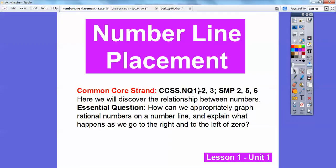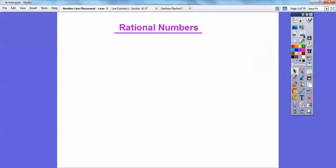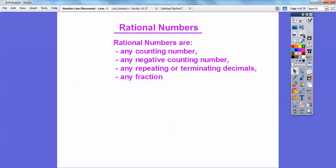Here we're going to discover the relationship between numbers. Our essential question is: how can we appropriately graph rational numbers on a number line and explain what happens as we go to the right or to the left of zero on the number line? A rational number is any counting number, any negative counting number, zero, any repeating or terminating decimal, or any fraction — those are all rational numbers.